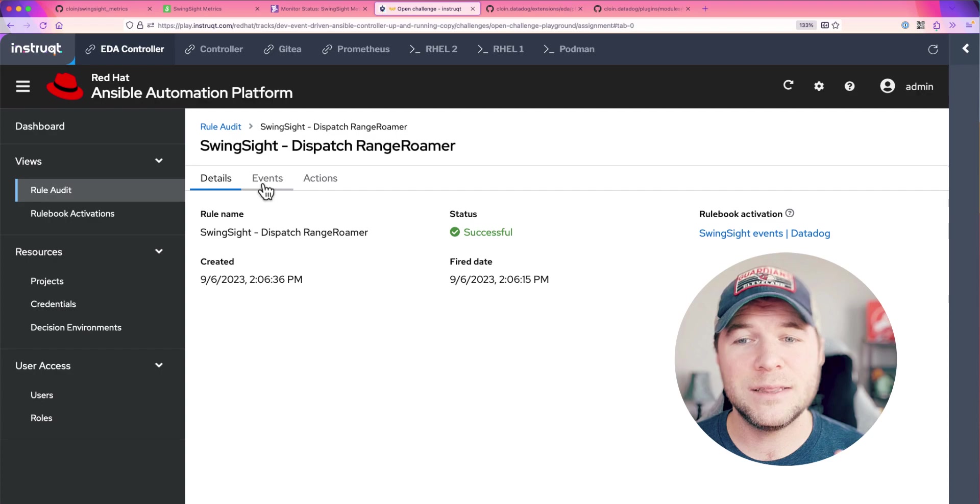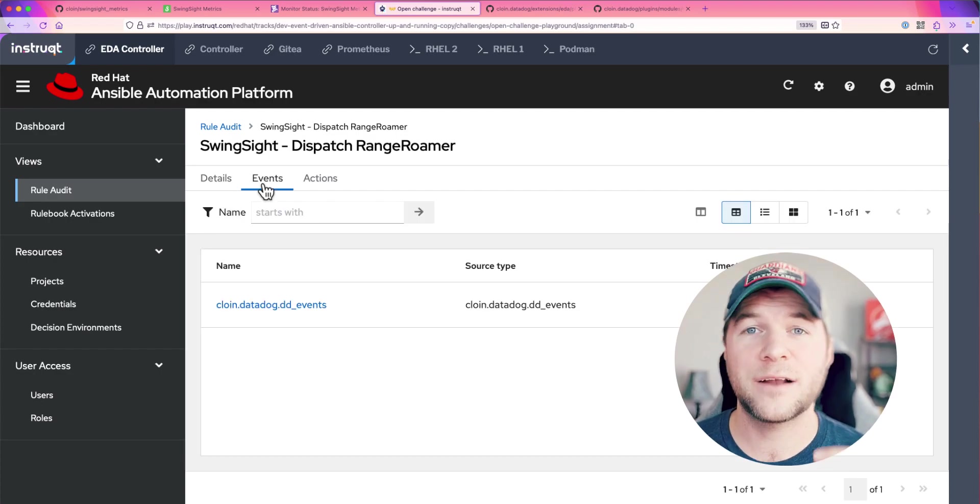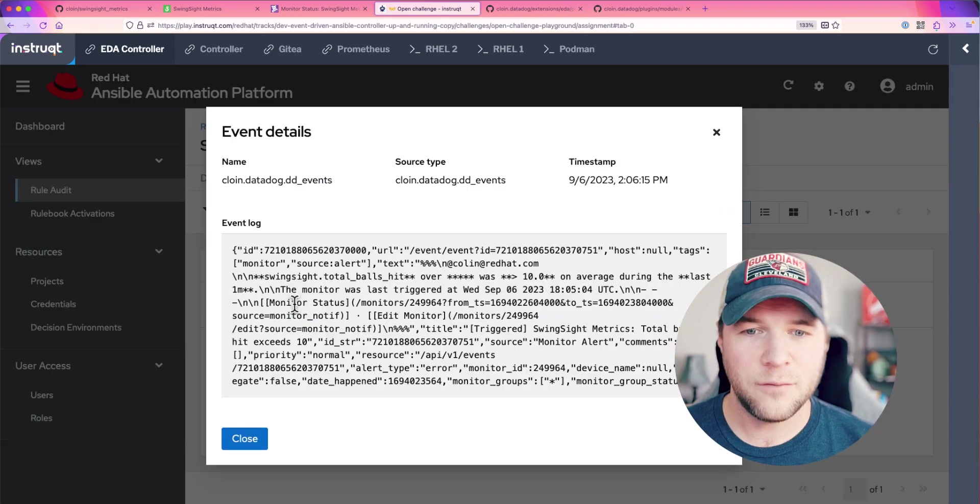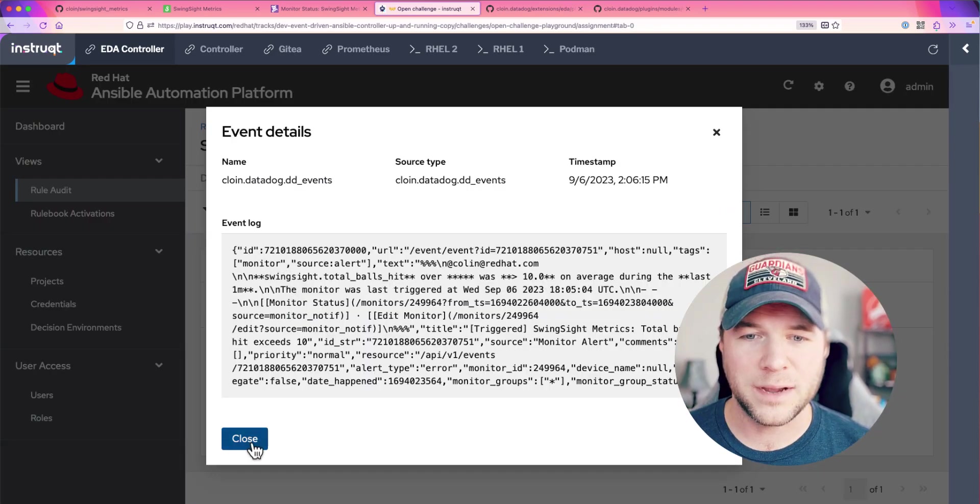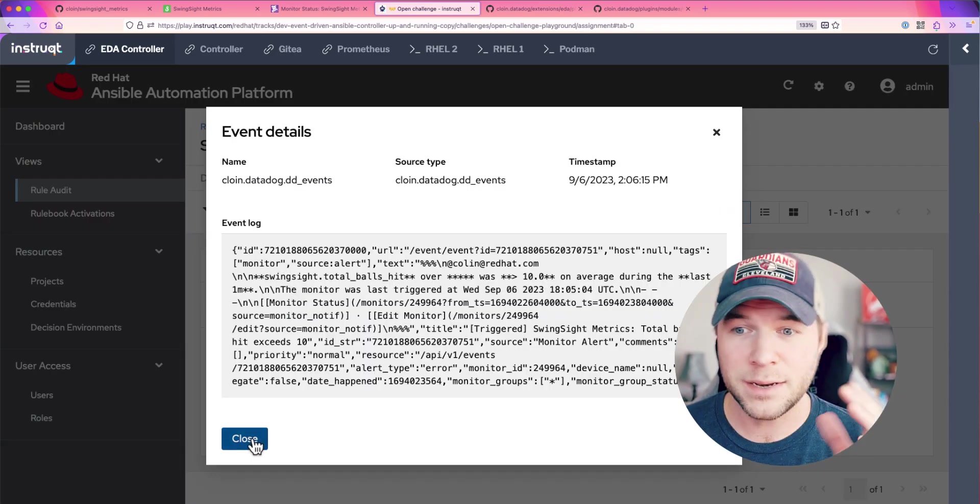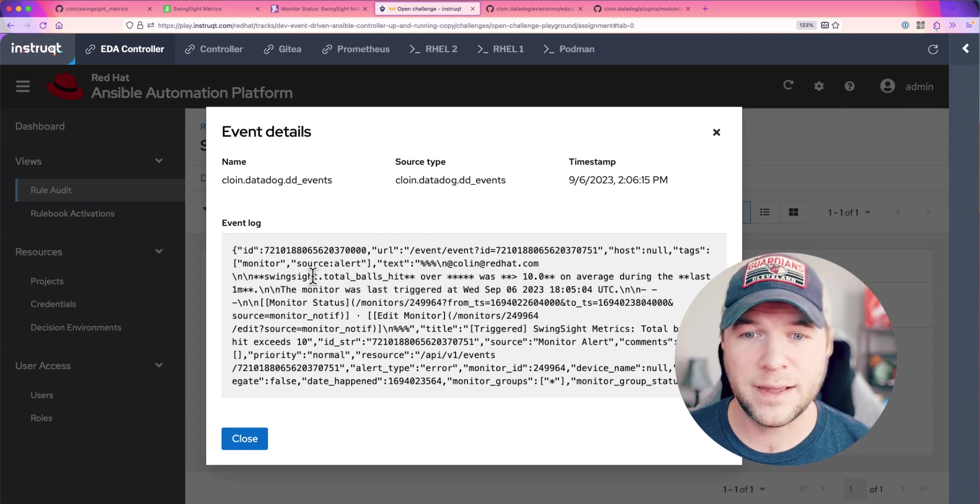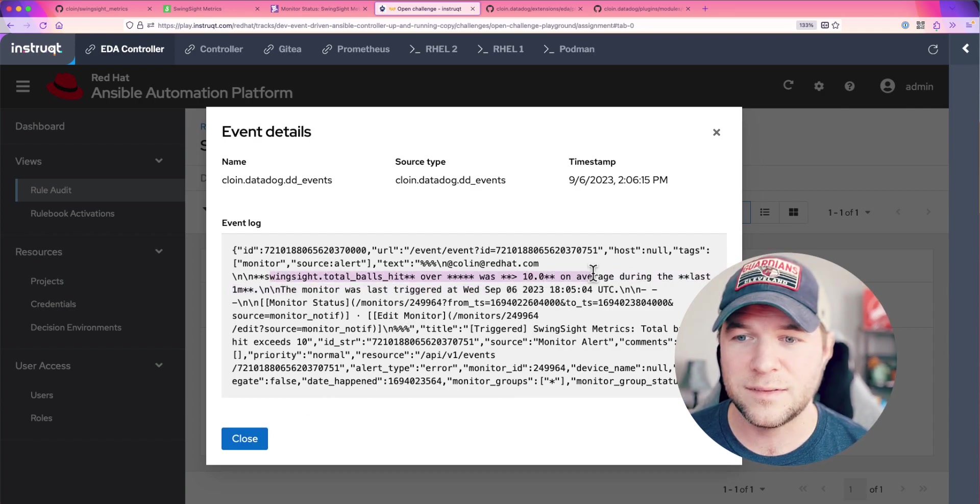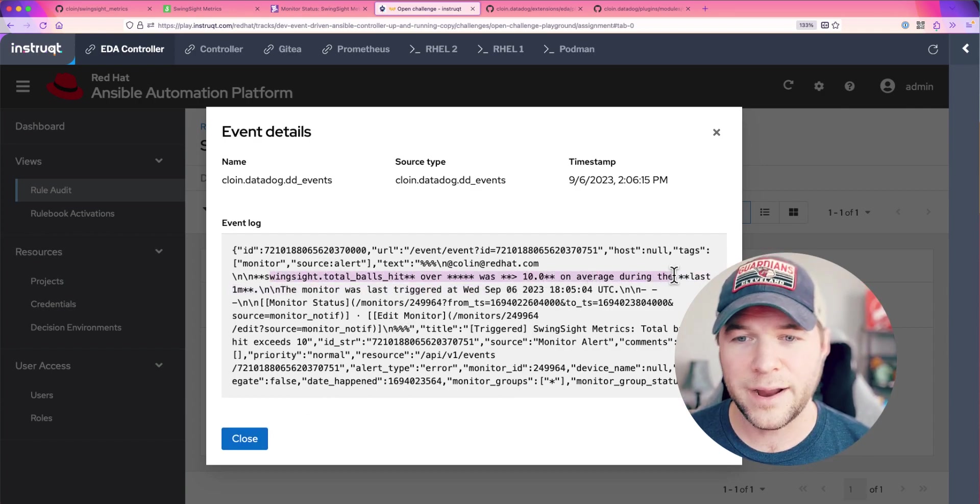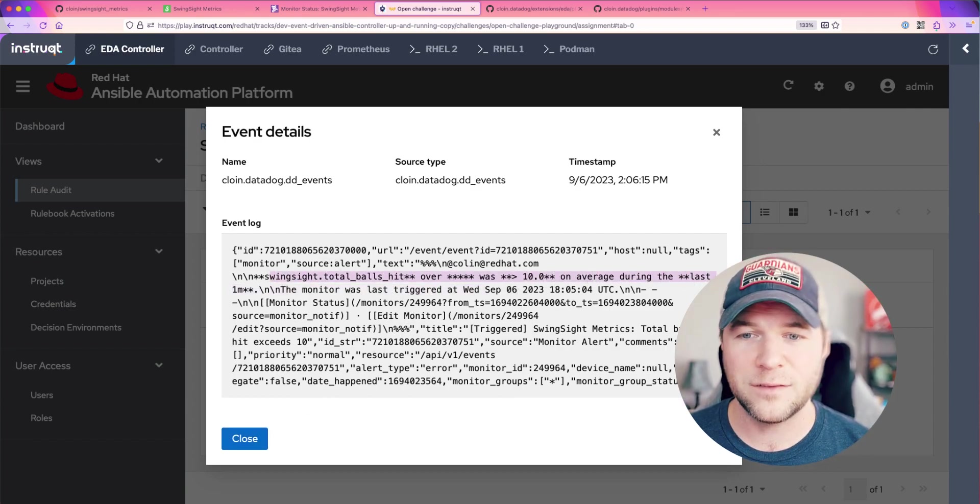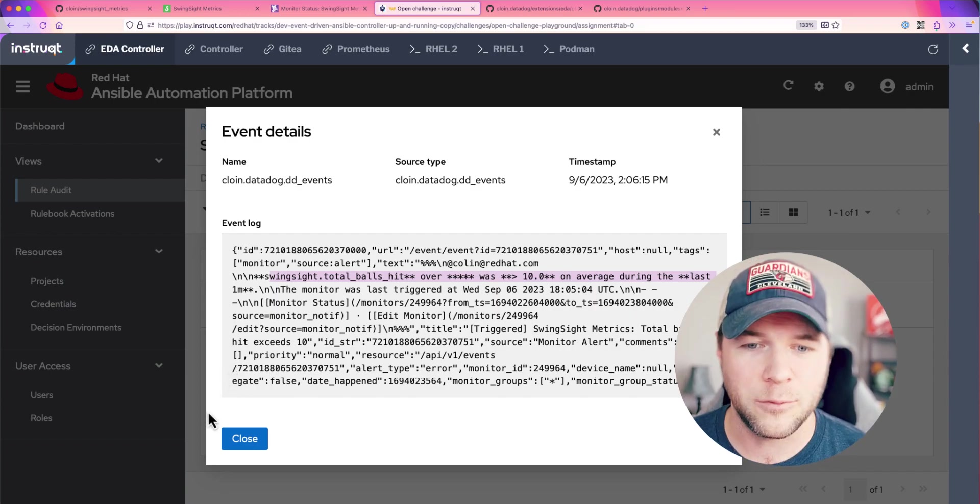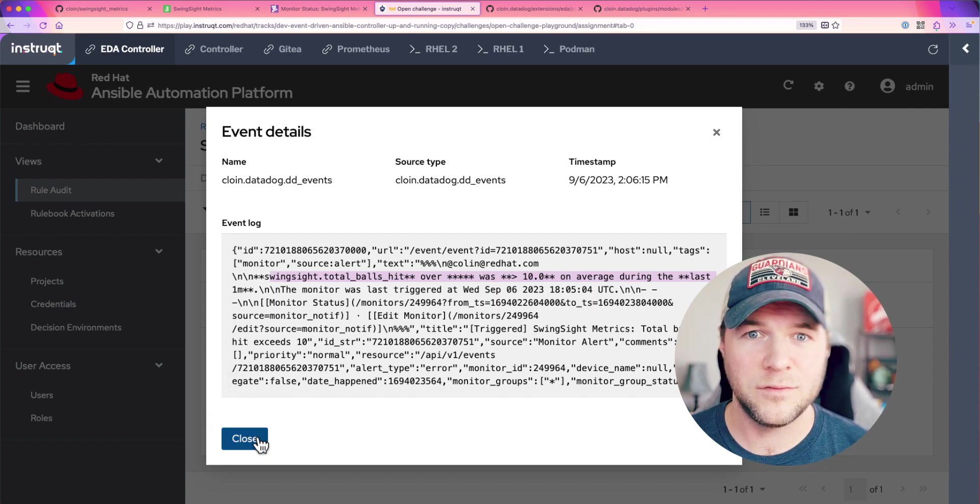I get to see the event that actually triggered this rule. If I go on to my custom source plugin here, we can see that total number of balls exceeded 10 on average during the last one minute and this is the event that we received.